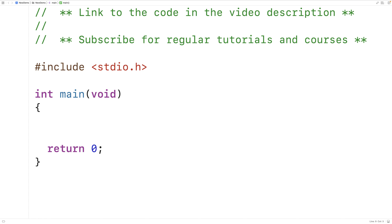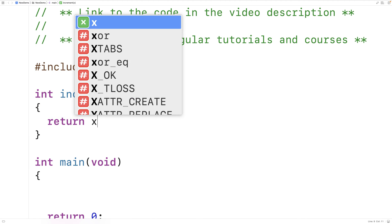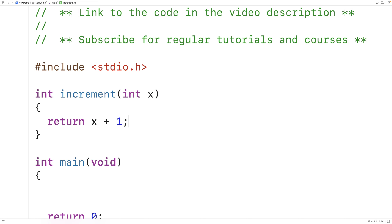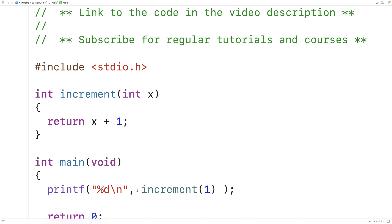Typically we use a return statement to have a function return a value. For example, we can make a function called increment that returns an int and accepts an int as an argument. It returns that int value plus one. We call increment in main with printf, passing the value one — the parameter x is set to one, x plus one evaluates to two, and the function returns two, so the output is two.